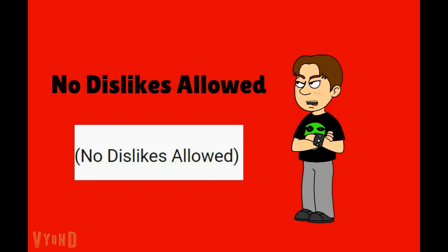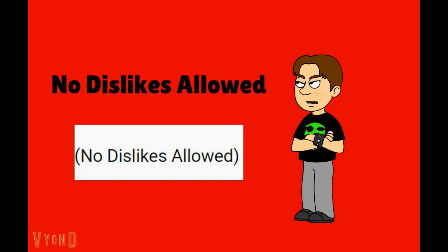No Dislikes Allowed. Oh my fucking God. This phrase is a waste of time. It's obviously used in video titles along with video descriptions by some people who can't handle and deal with the dislikes on their videos.